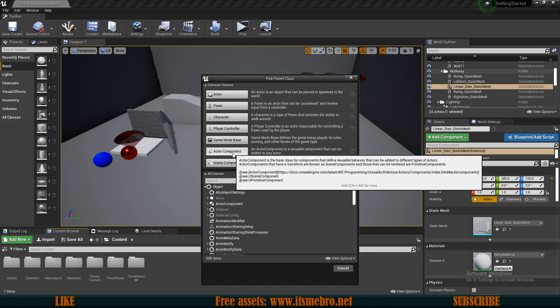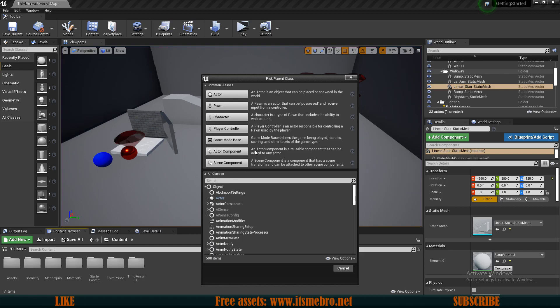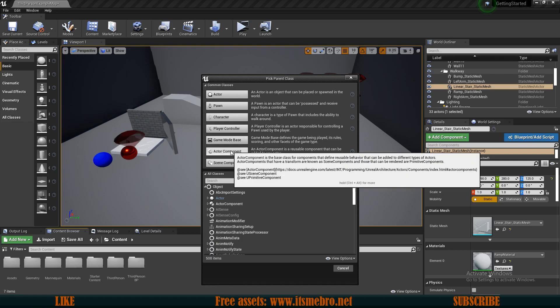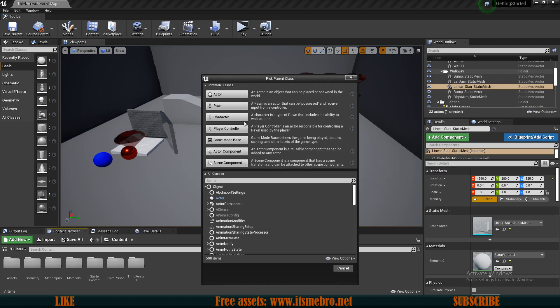Then you have the Actor Component, so this is just a thing that you can attach to something. If we speak now about components, we have the Actor as the parent of the whole thing, the parent of the group, and you can add components. Technically any Actor can become a component at any time.